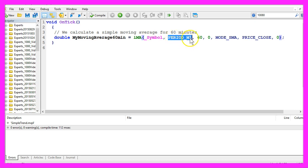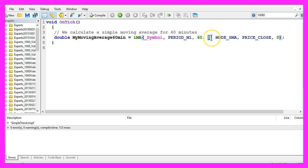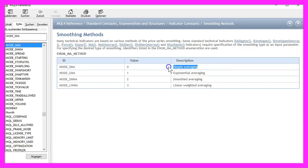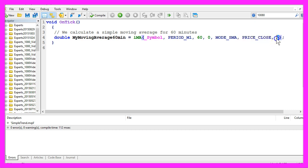This is the 1-minute chart and we use 60 candles to calculate the simple moving average for 60 minutes. We don't use any shift to the left or to the right, and we use MODE_SMA because we want to calculate a simple moving average. The calculation will be based on the close price of the current candle, that is candle zero.